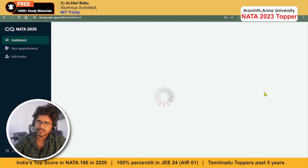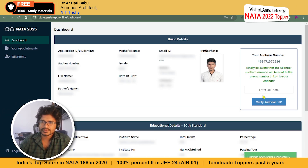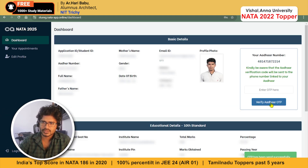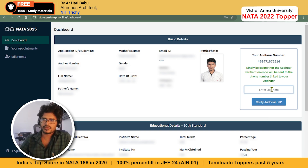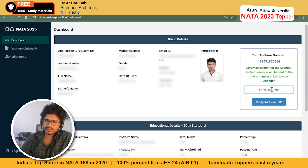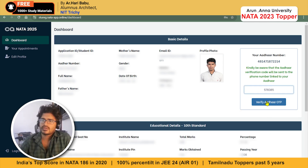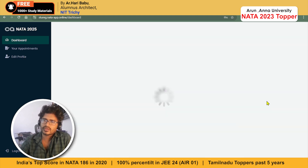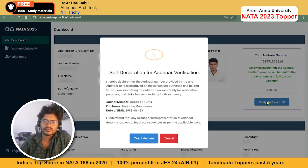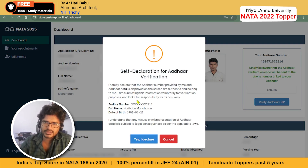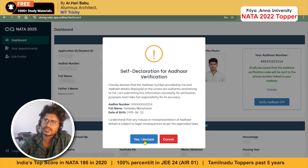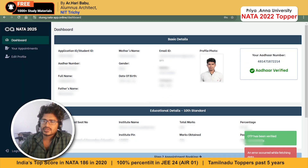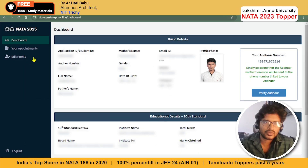Here there is a column called 'Verify your Aadhaar.' Click on Verify Aadhaar and an OTP will be sent to your registered Aadhaar number successfully. Enter this OTP and click on Verify Aadhaar OTP. There is also a self-declaration — click 'Yes, I declare.'